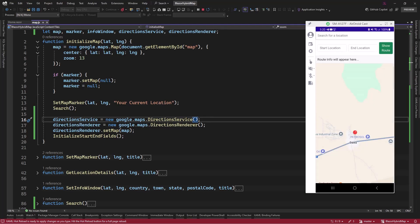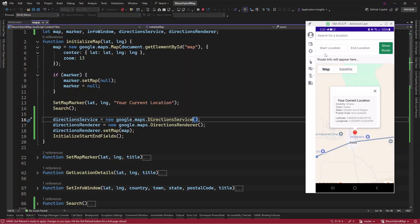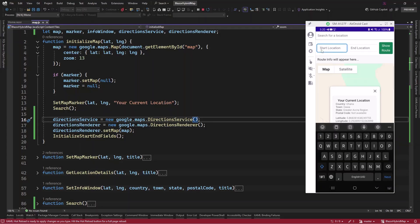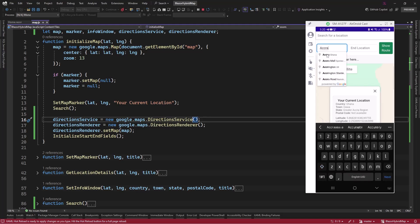The map is loaded with no issue and we can see our current location. We integrated the search but we're not focusing on that. We want to look at the start and end location. We also added autocomplete, so as soon as I type in something like 'Accra', I should have this autocomplete dropdown.